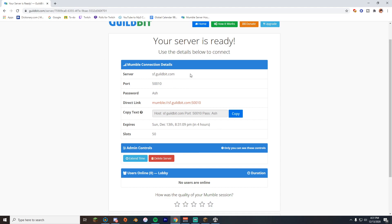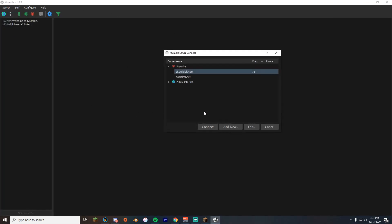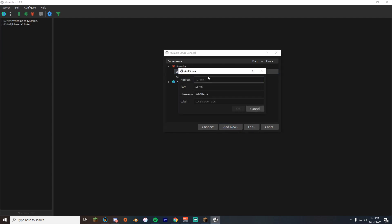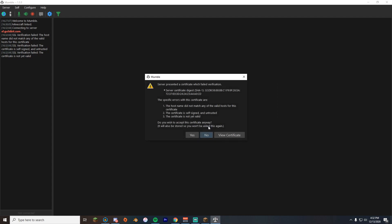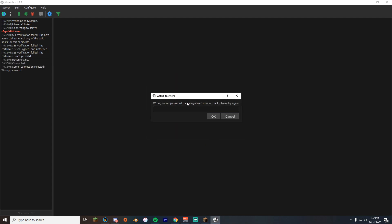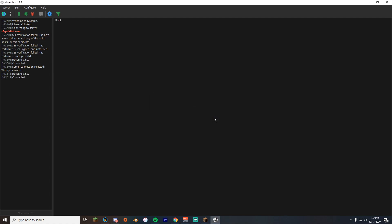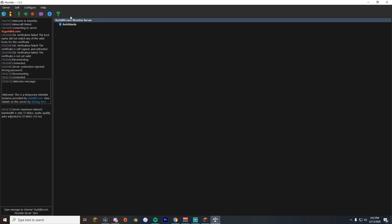Alright, so what you guys want to do to add the server: you go to server, connect, add new. For the address you type sf.guildbit.com. Your port is sometimes it's normally gonna be different. It's gonna be the port. Username, label, that's fine. Click okay. Now you can click connect and just press yes. You need a password. So all you need to do is, my password is ash, and click okay. There you go, and I'm in here.